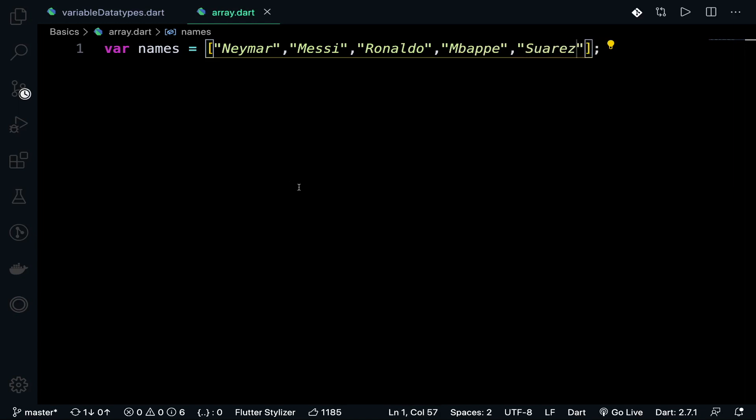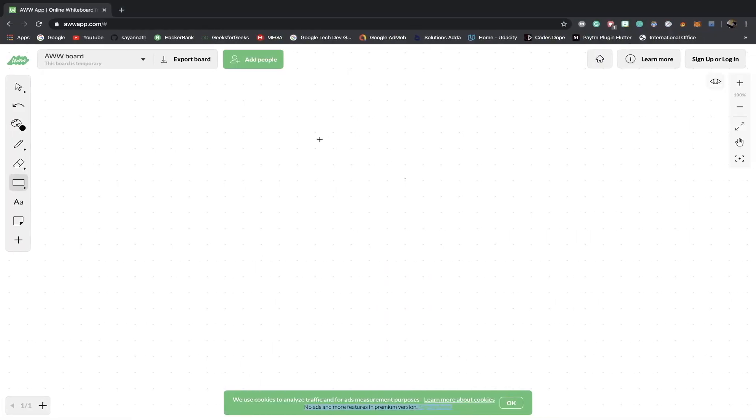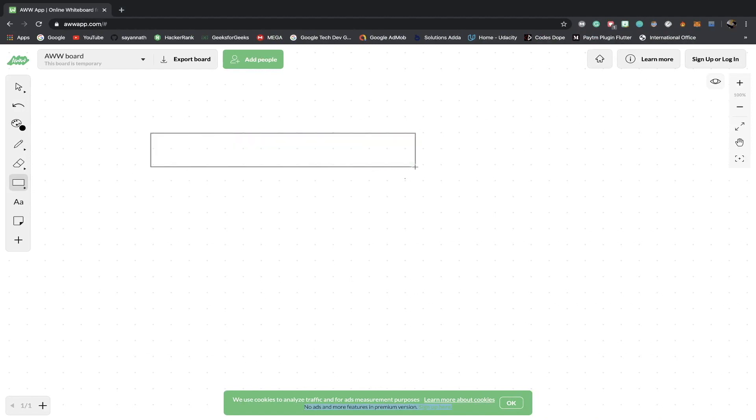I think I have written the spellings correctly and this is an array. Now how does an array look like? What are the indexes of an array? Let's jump into the sketchboard. This is a sketchboard, and an array looks like this.